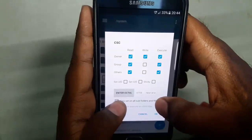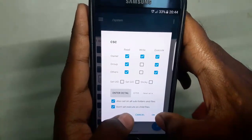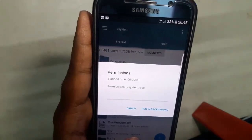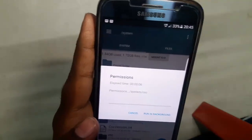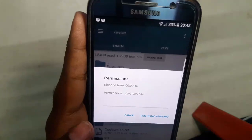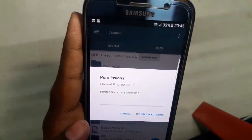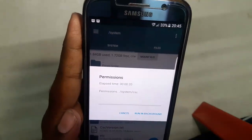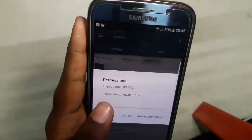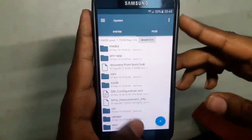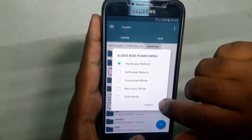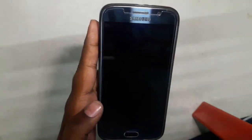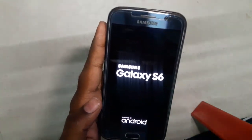Also hit 'Set on all subfolders and files' but do not set execute on child files. Hit OK. It might take a few seconds. This trick will definitely work on S6, Note 5, and S7 — for remaining devices let me know in comments. Now it's time to reboot — hit Reboot. After it reboots the VoLTE feature should automatically enable.